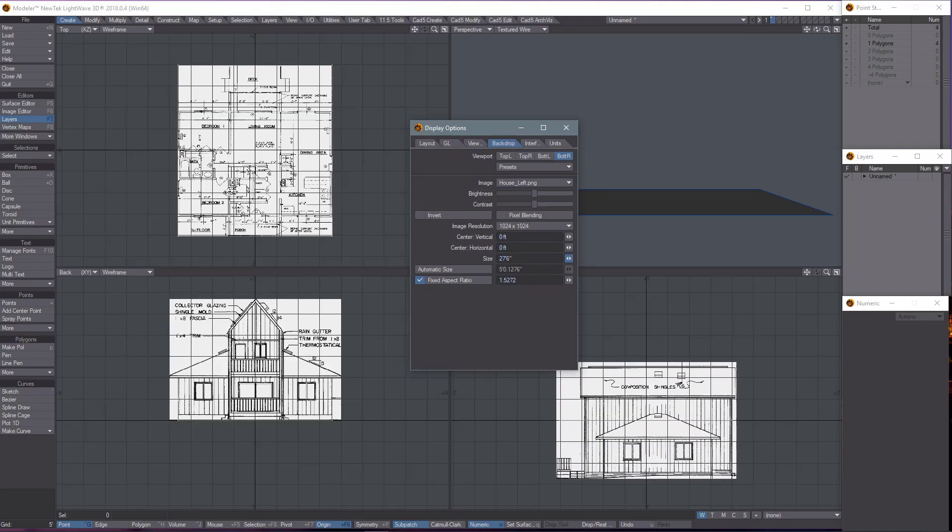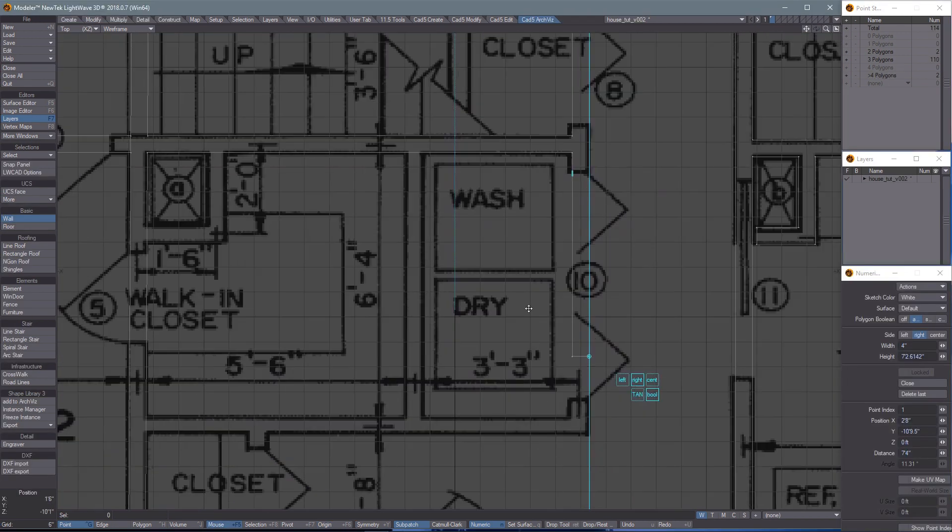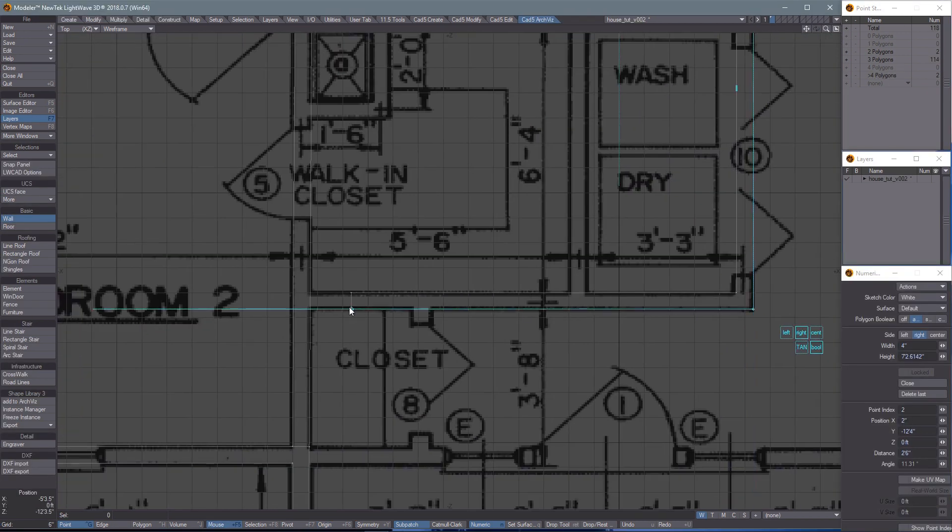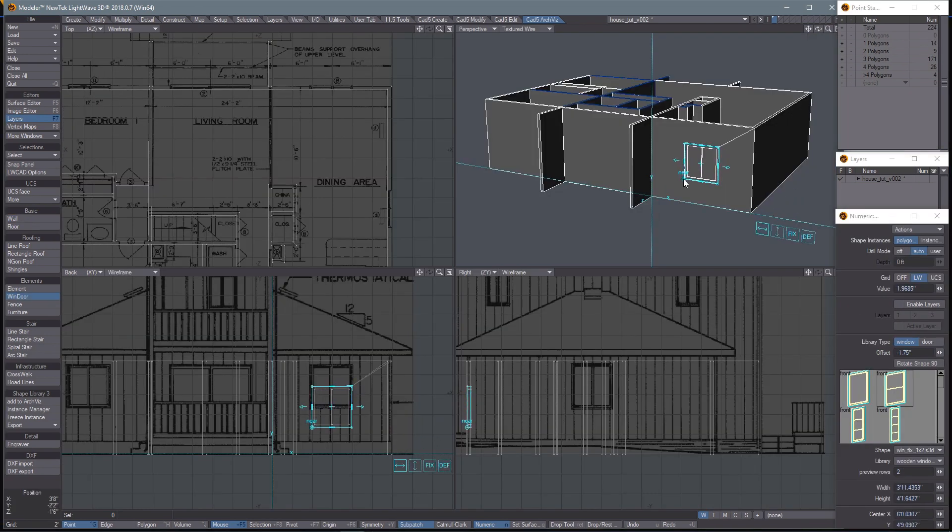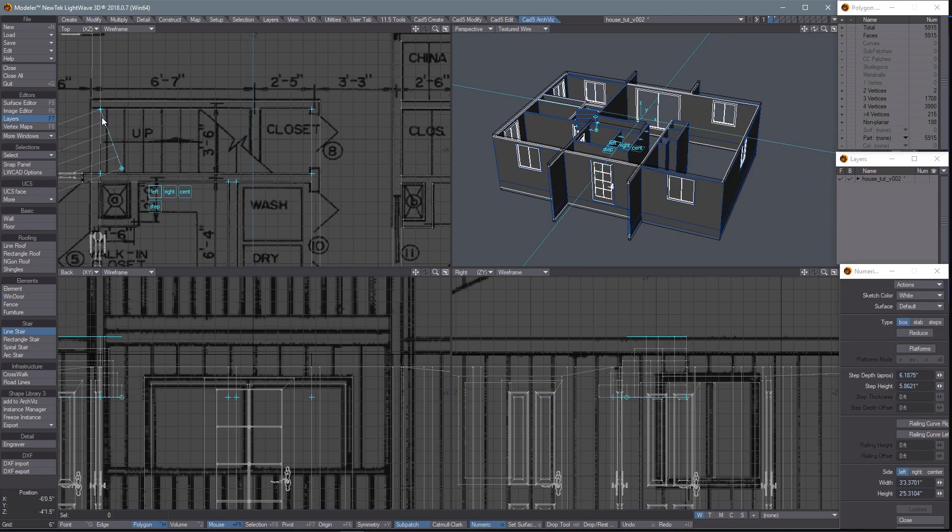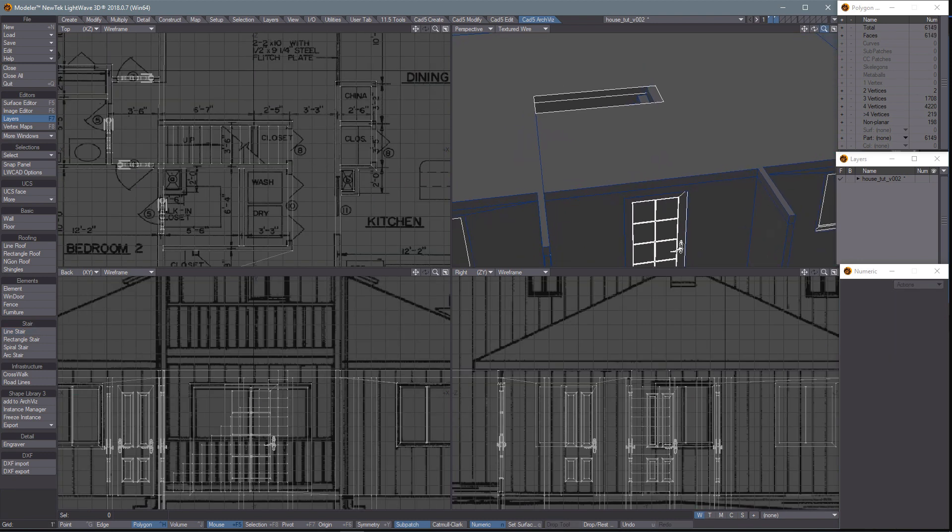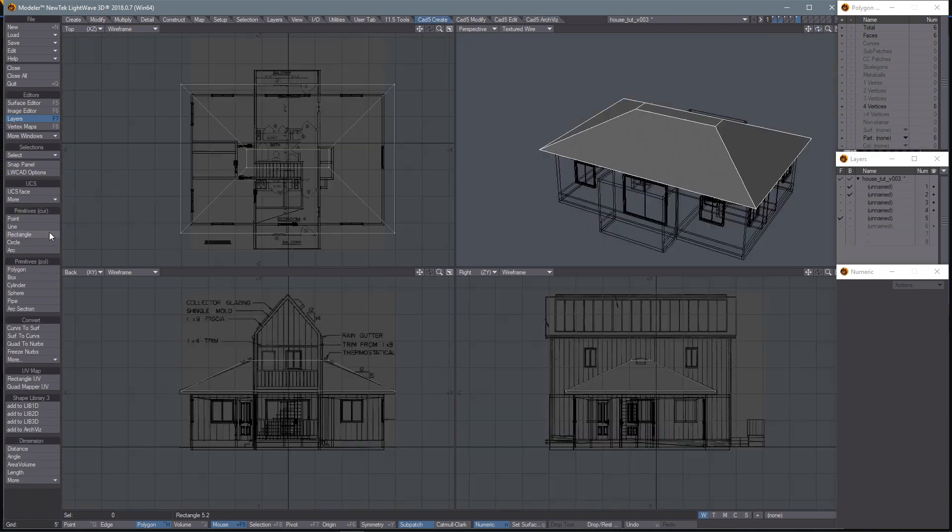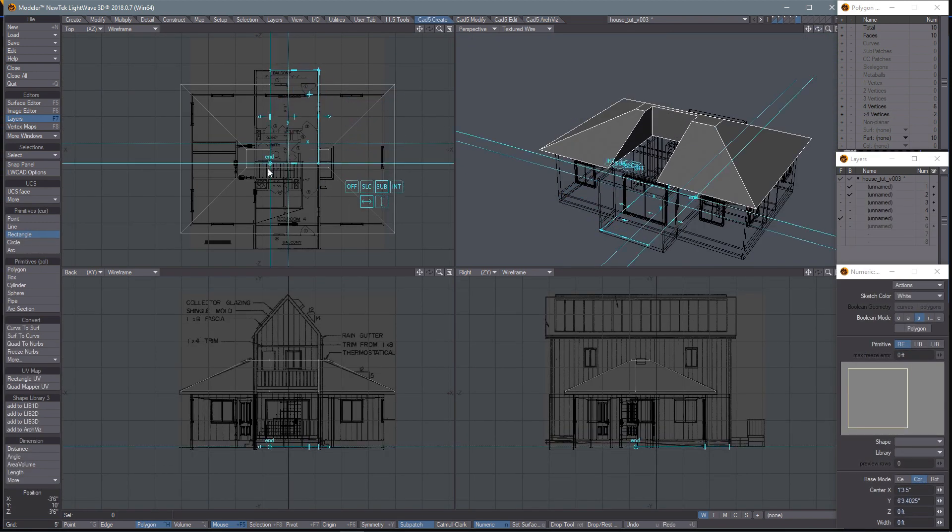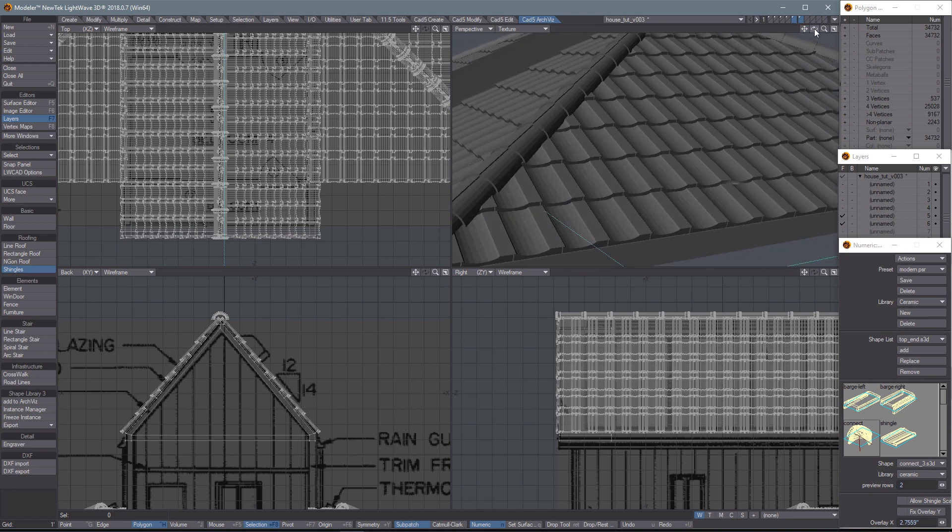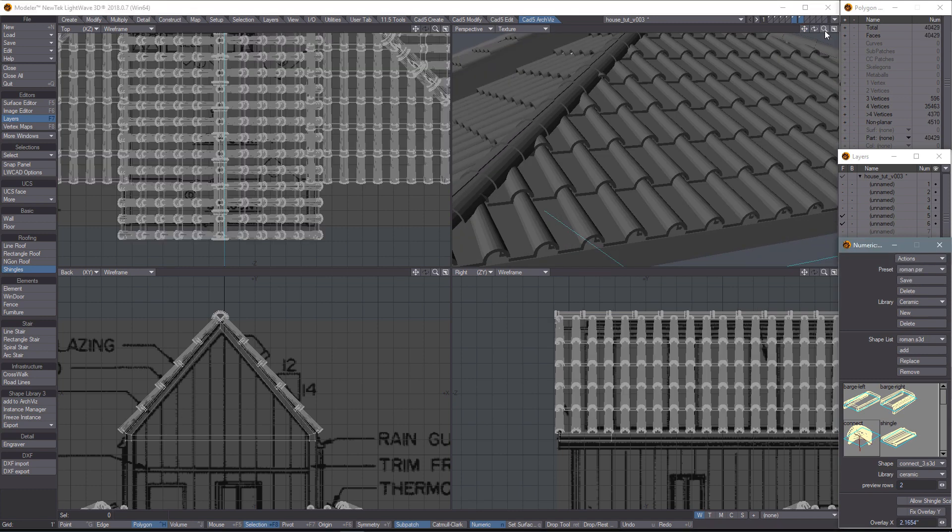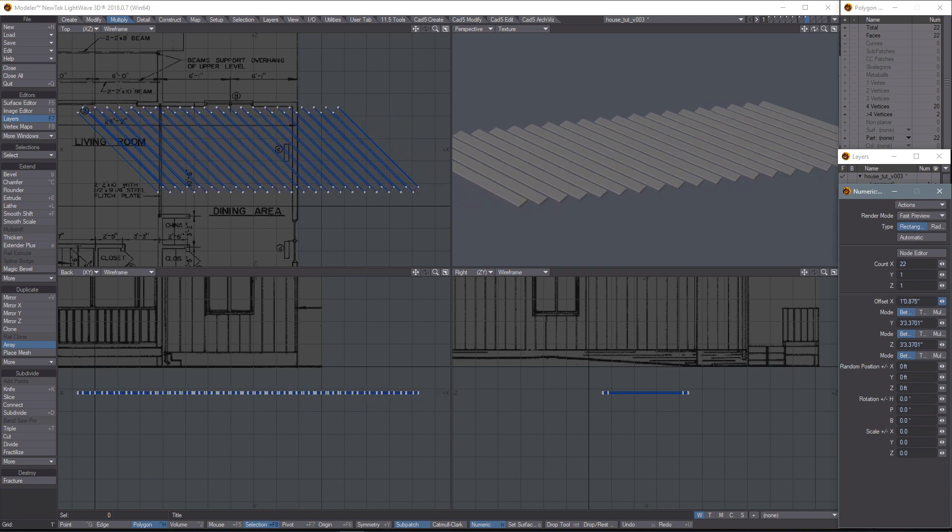We'll start with setting up the reference images, then quickly getting into building the walls and windows and doors, stairs, a roof with fully modeled shingles, we'll even add a deck and more!